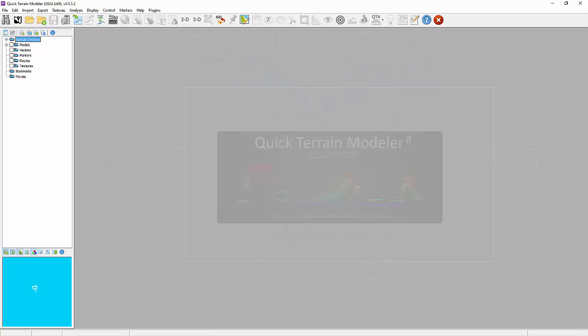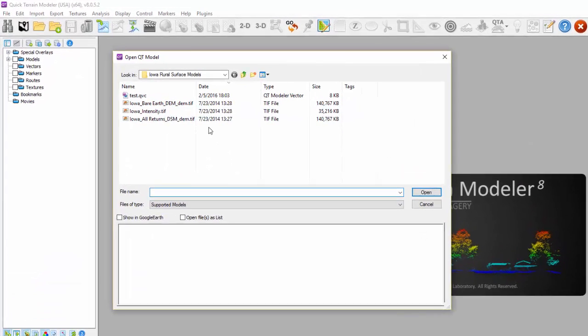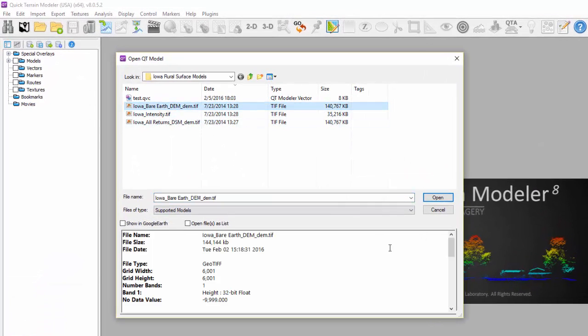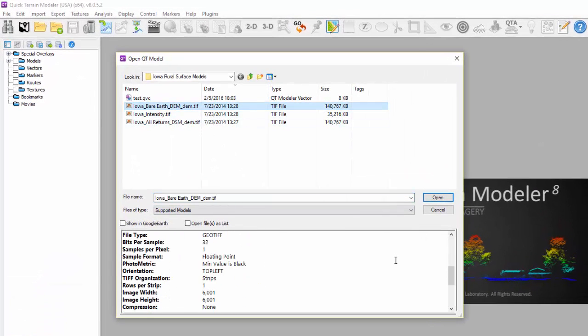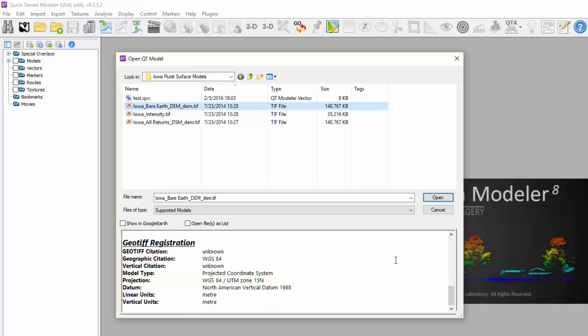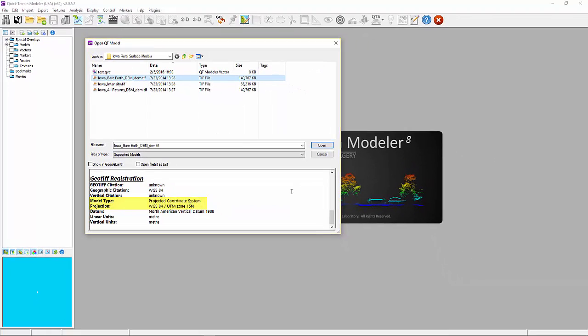The coordinate system of a model, along with other details about the file, can be viewed just prior to opening the file in the information section of the Open QT Model window.